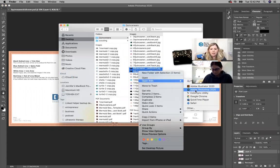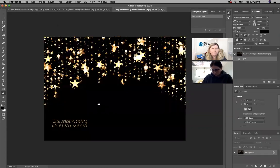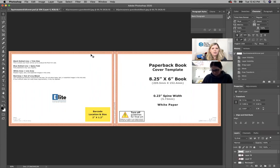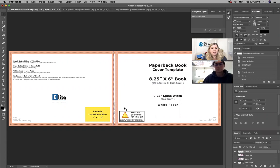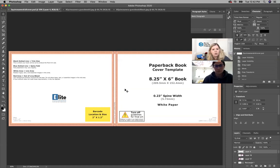You can download this template from KDP cover template generator. When you get to that URL, you can just put in your dimensions, whether you have white or cream paper, and how many pages your book is, and it will give you this document that you can open.